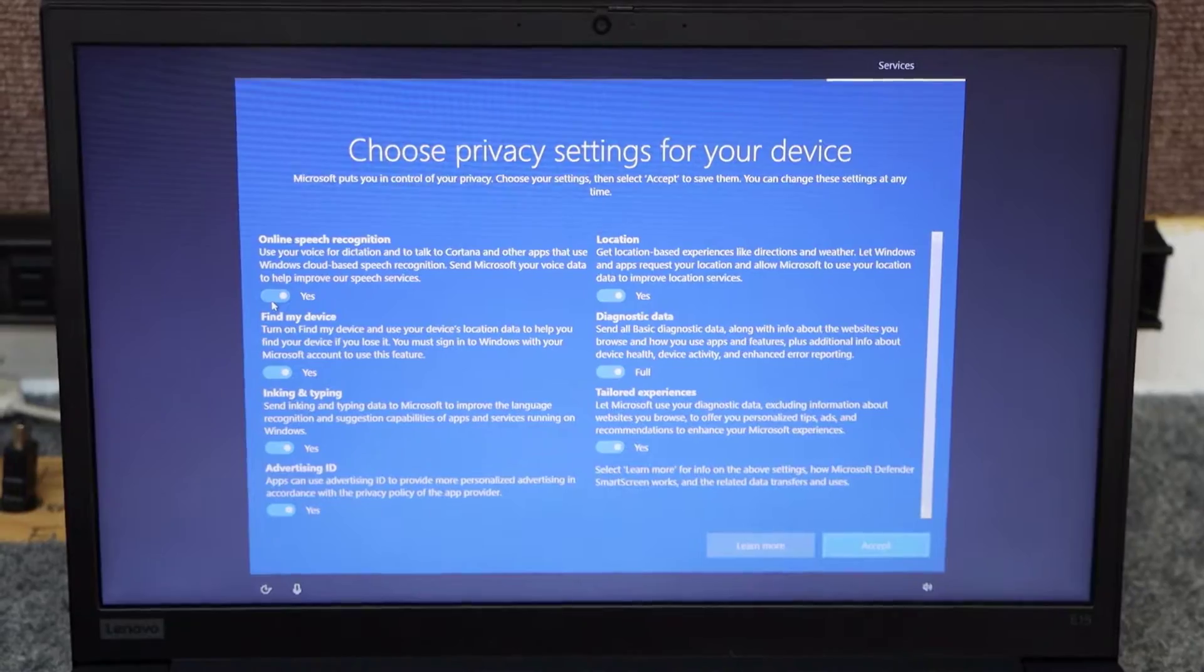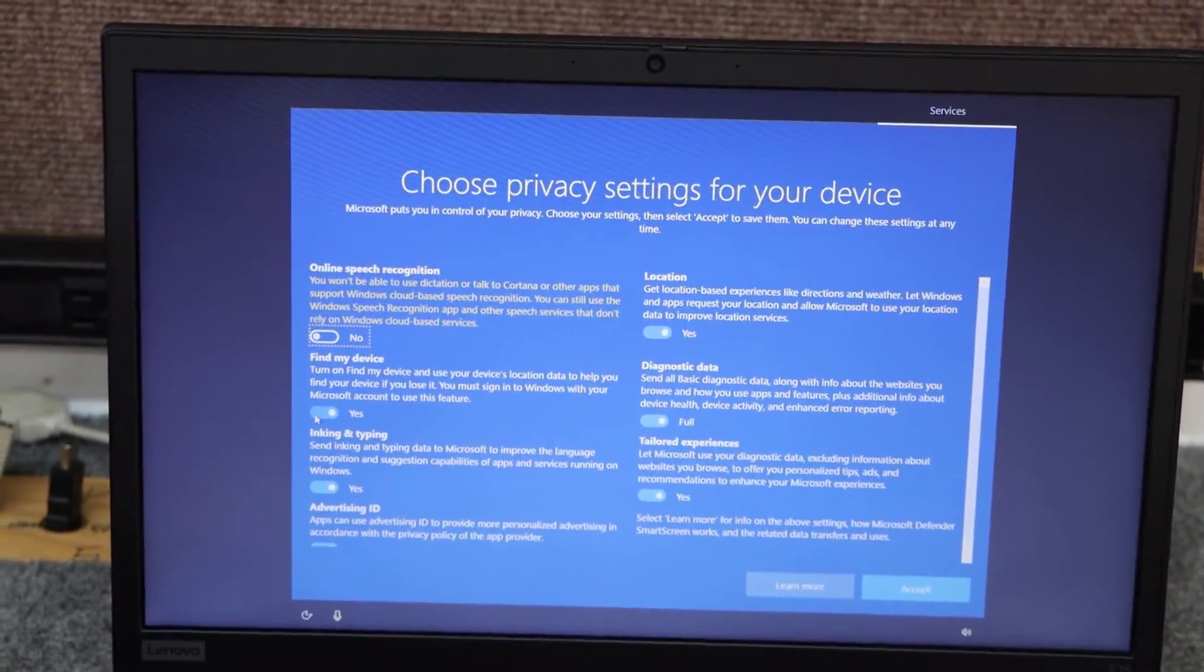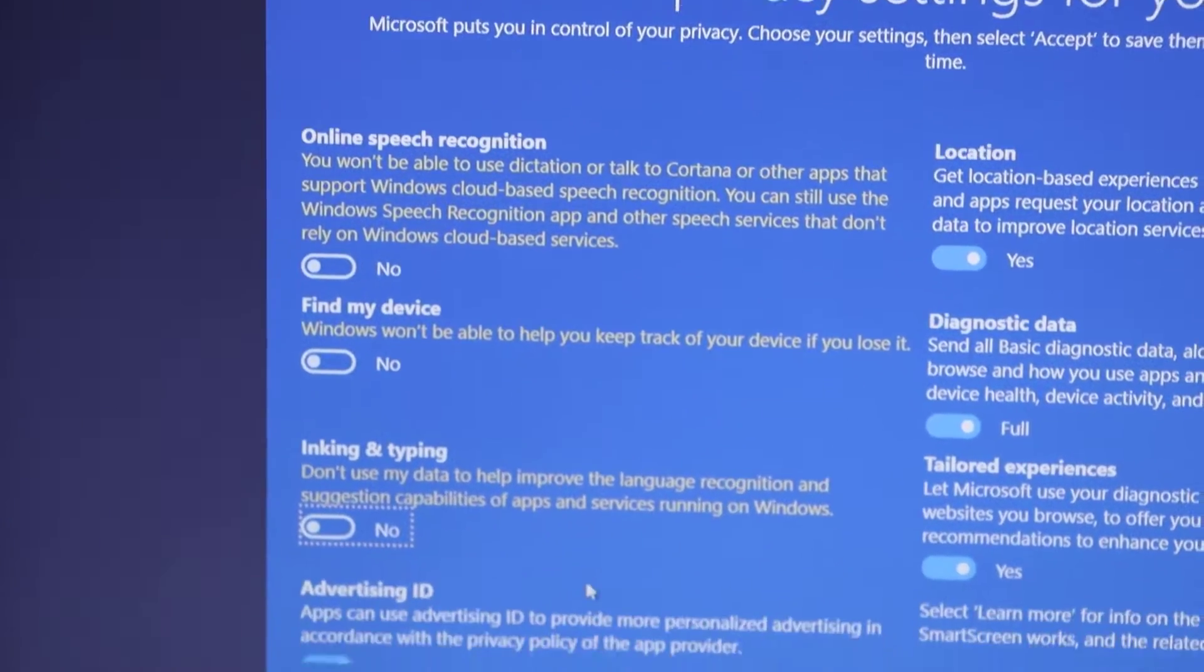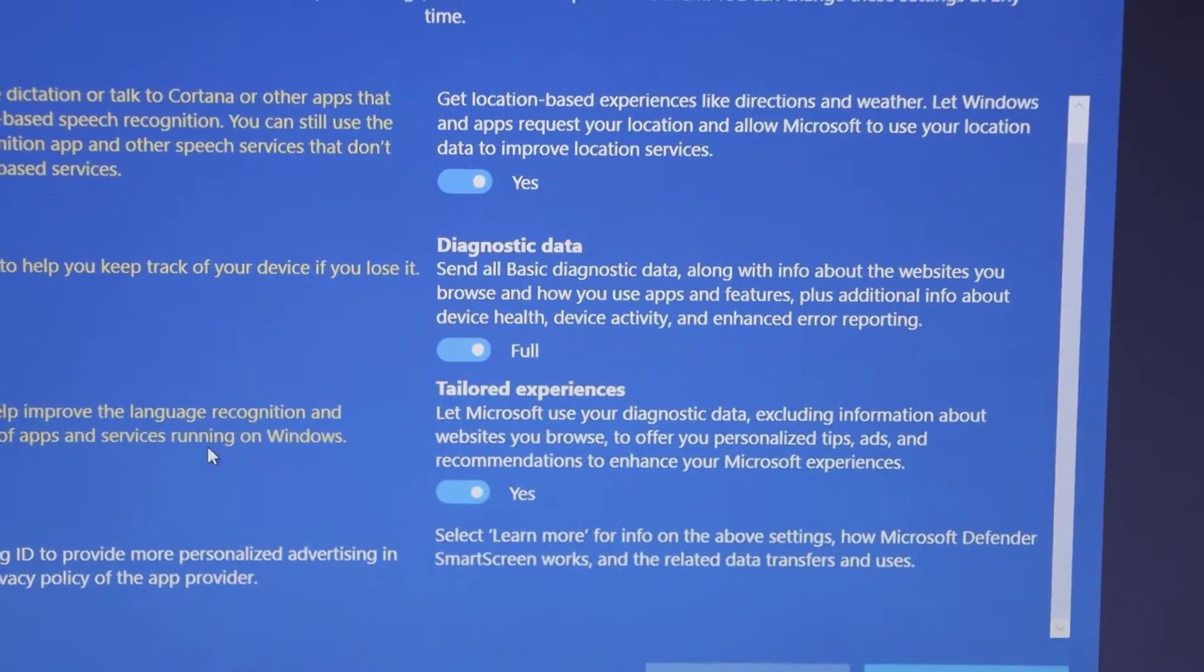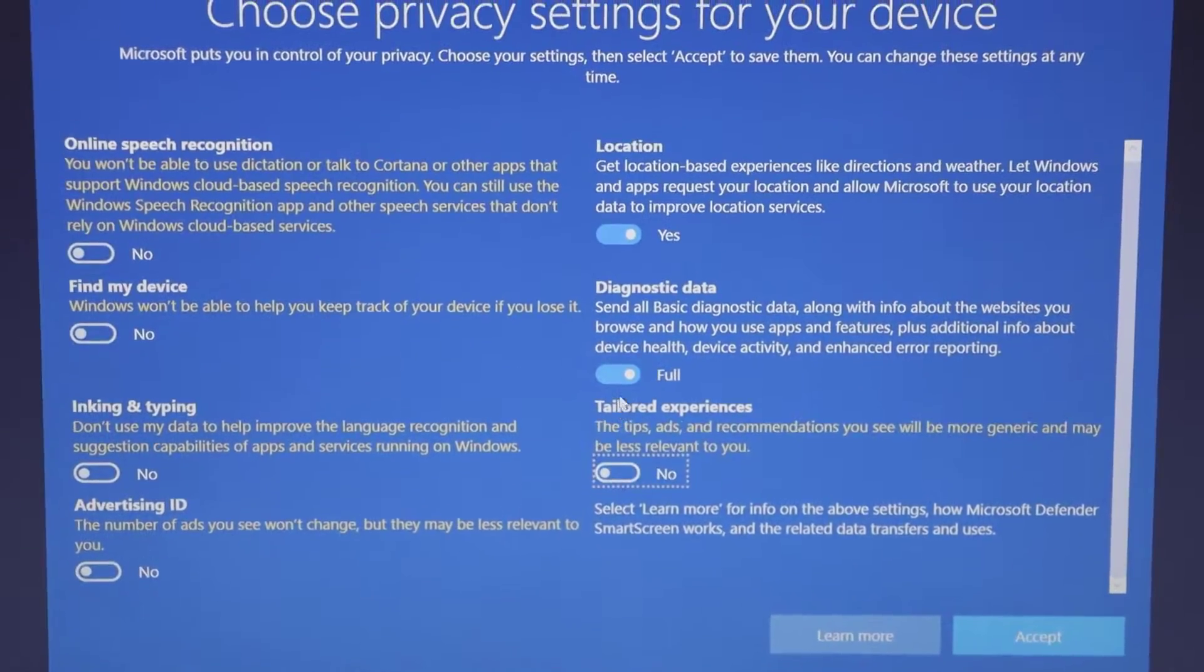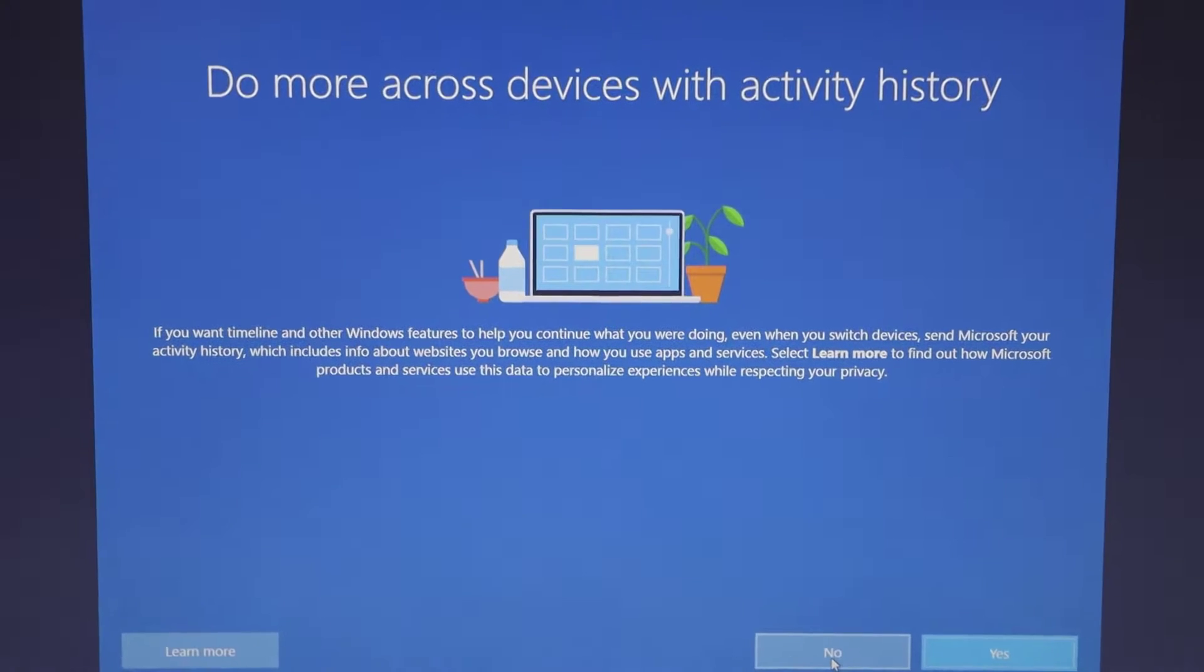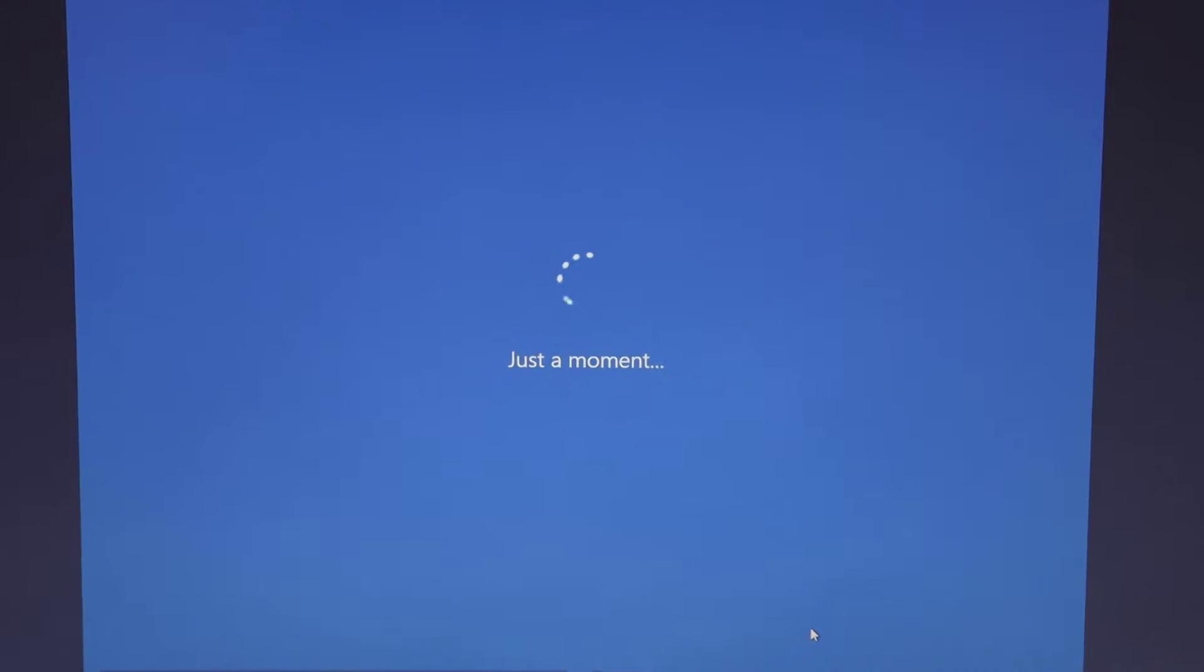And I turn off all this stuff here from Microsoft. We can deal with it later. I'll leave the location on, though. We don't care about that right now. Not now.